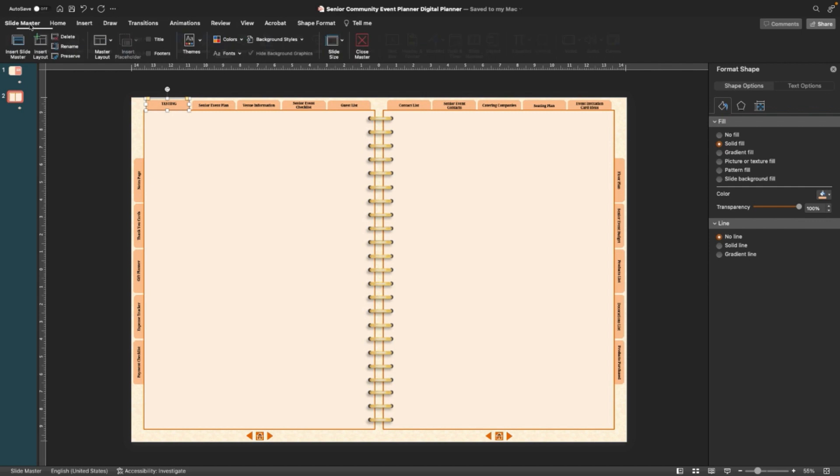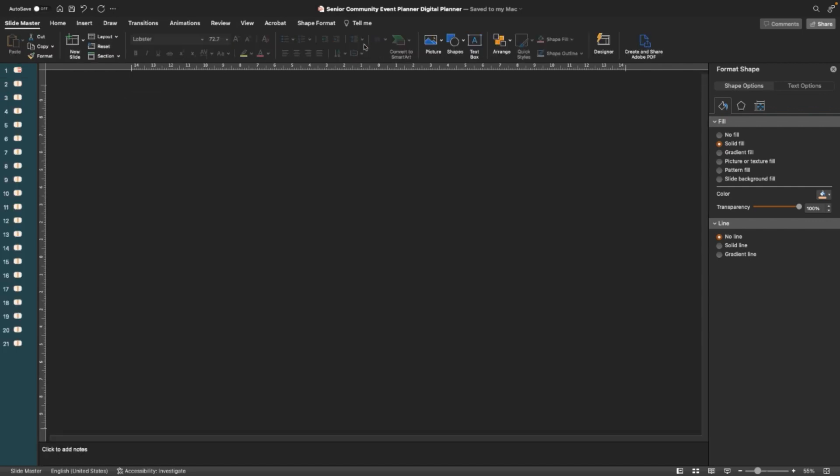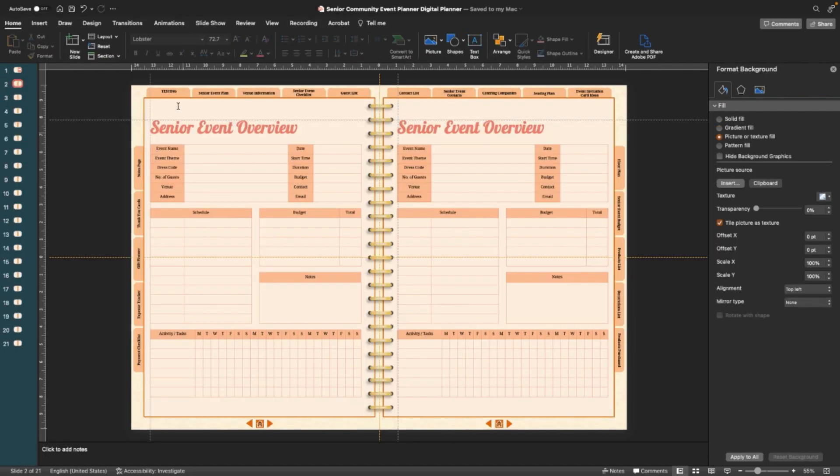And you go back to Slide Master and Close Slide Master. So every single tab will say Testing on it.